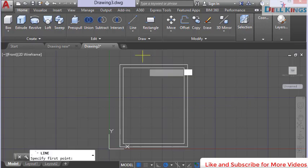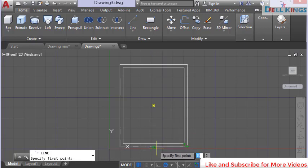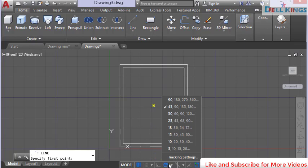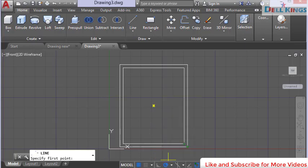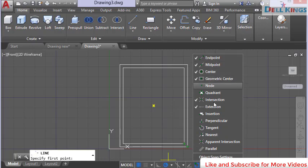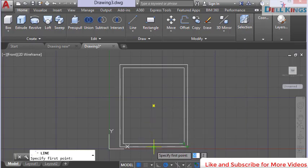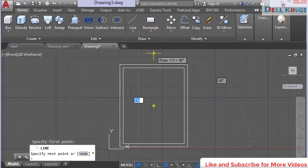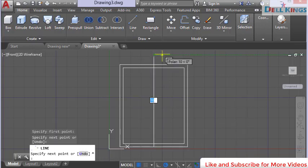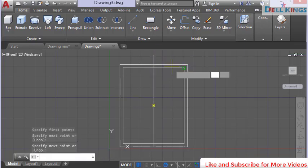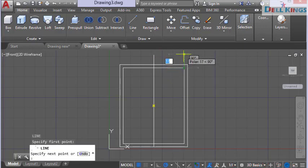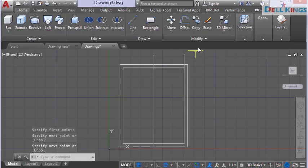Pick the line tool and come to the midpoint of the rectangle. If you can't see the midpoint, go to the object snap settings and check the midpoint option. Once enabled, come back to your drawing, click the midpoint, draw a line straight up to the top, and press Enter. Then draw another line from the inner rectangle up and press Enter.